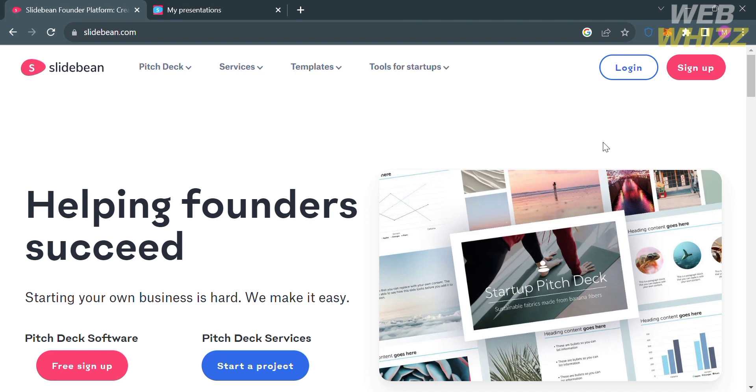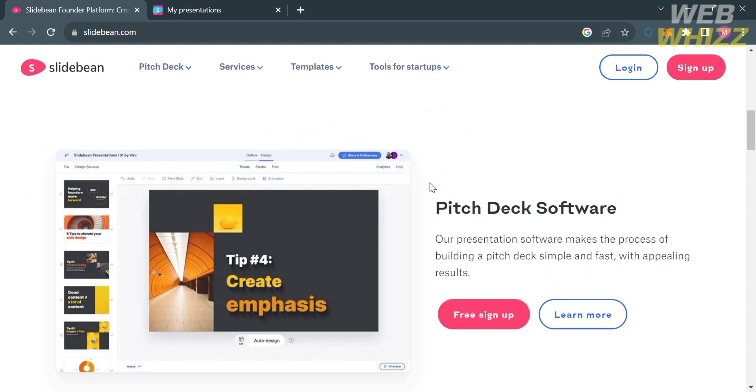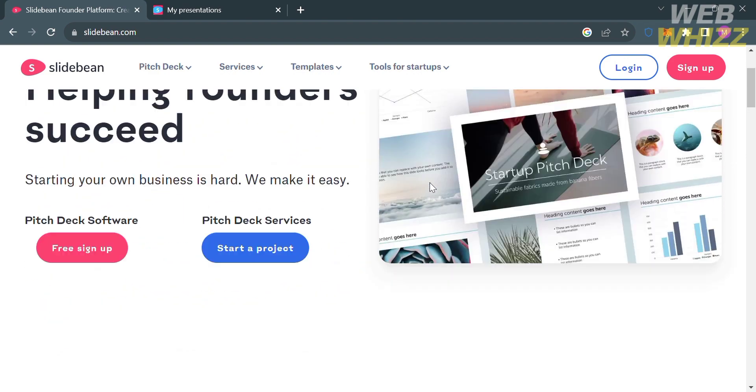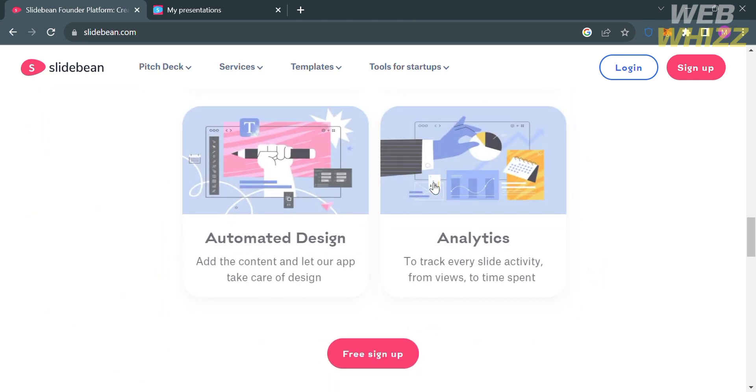The first thing you need to do is open your browser and go to slidebin.com, or you can simply click the link in the description below. You will be directed to this page which shows you the details about this platform.